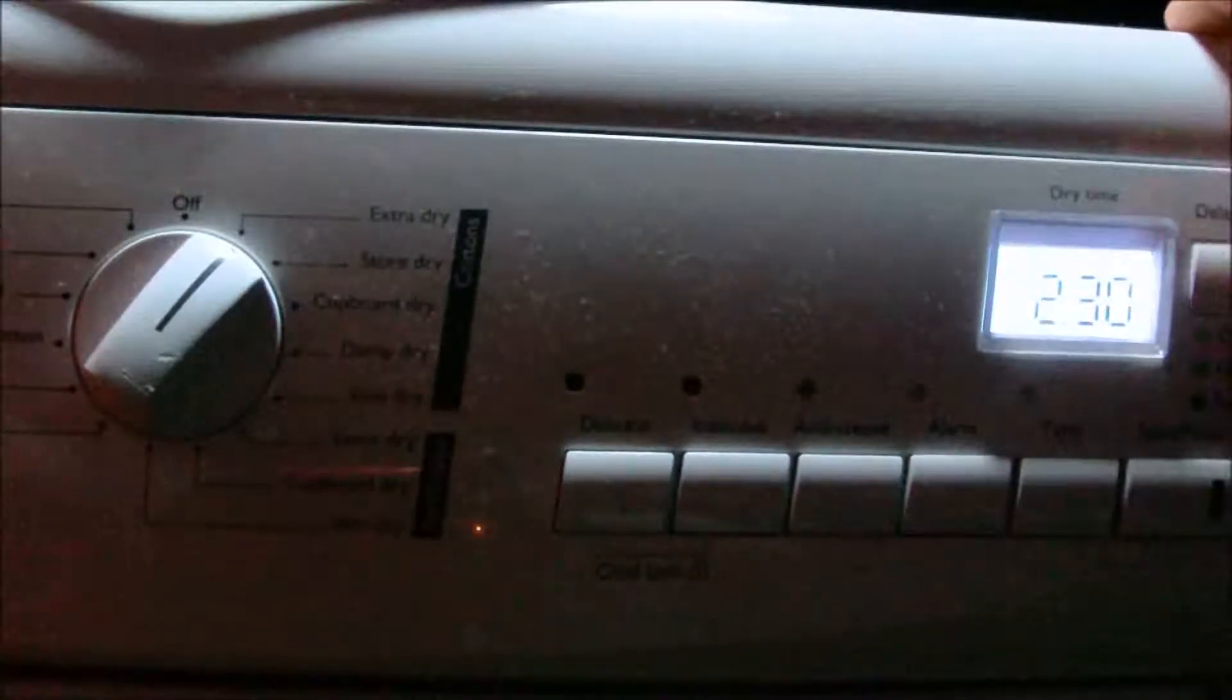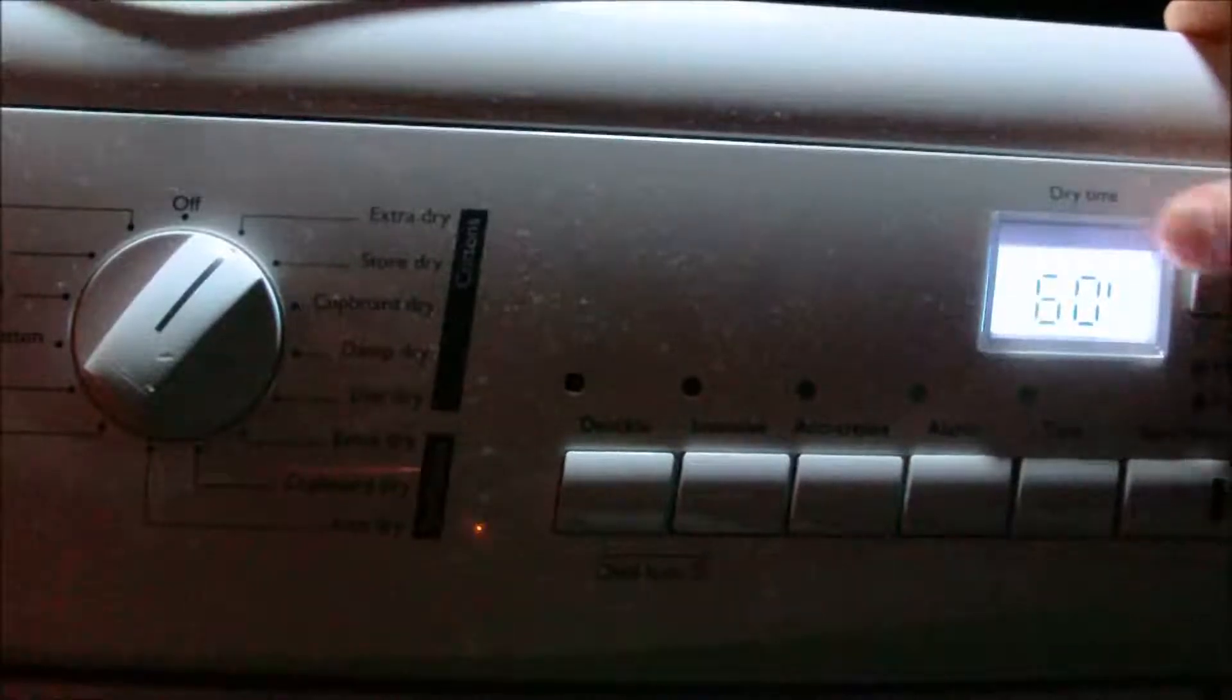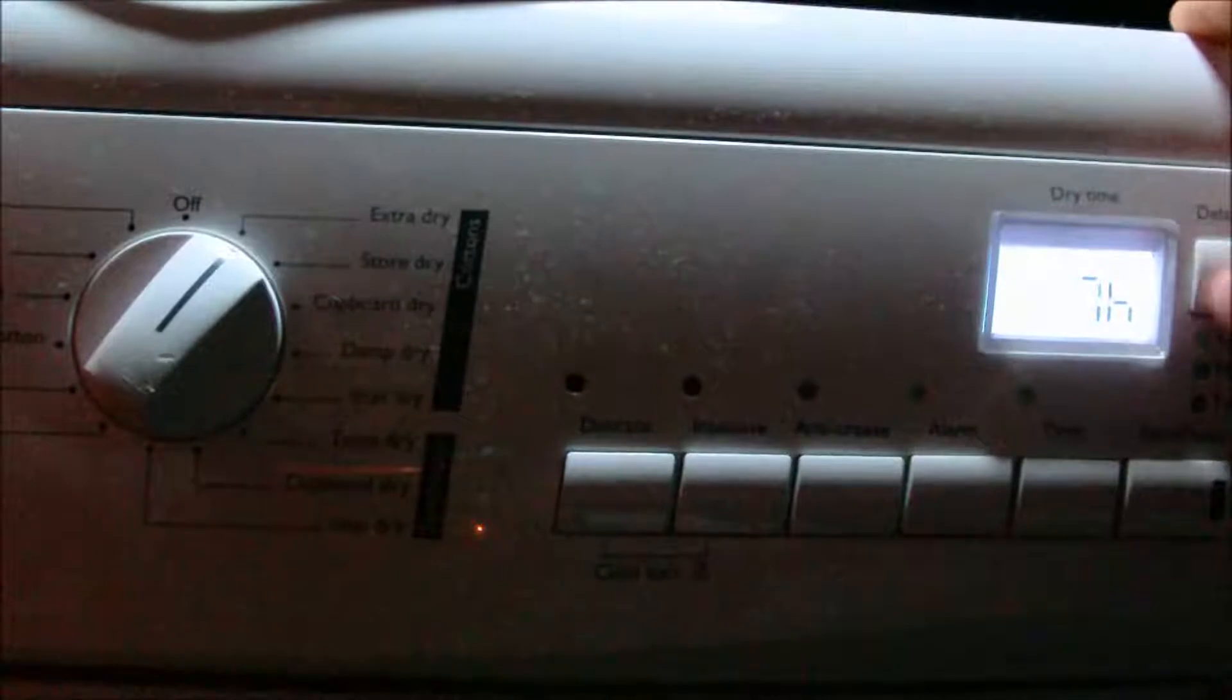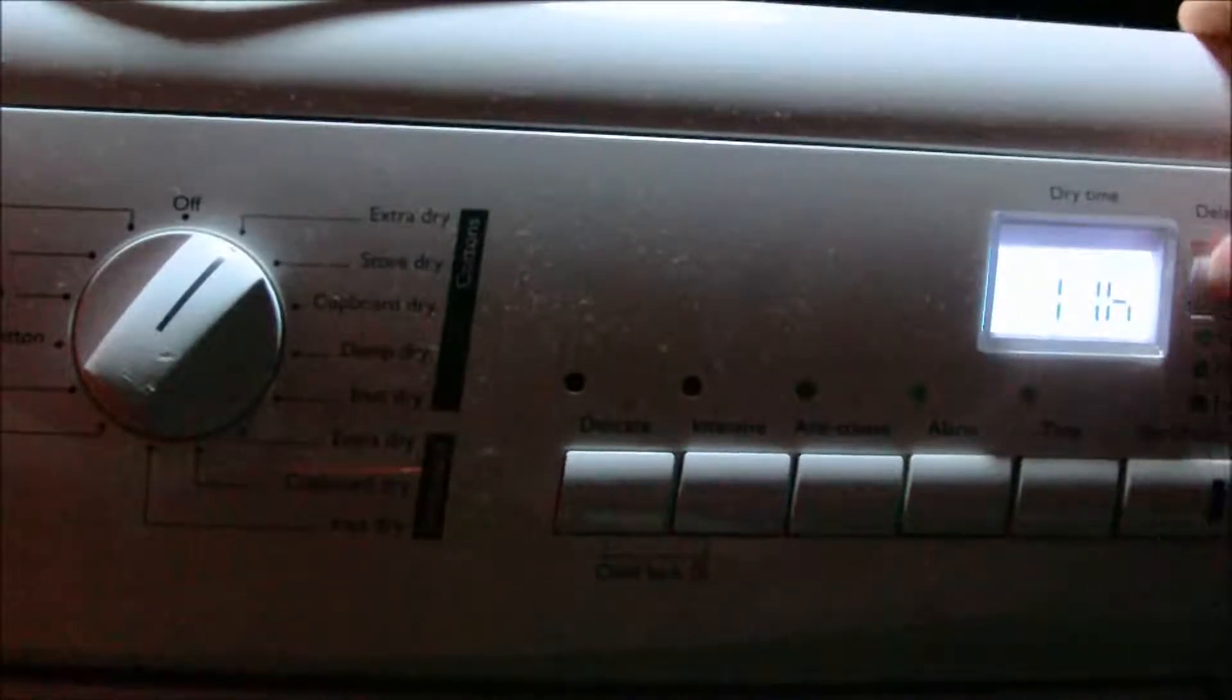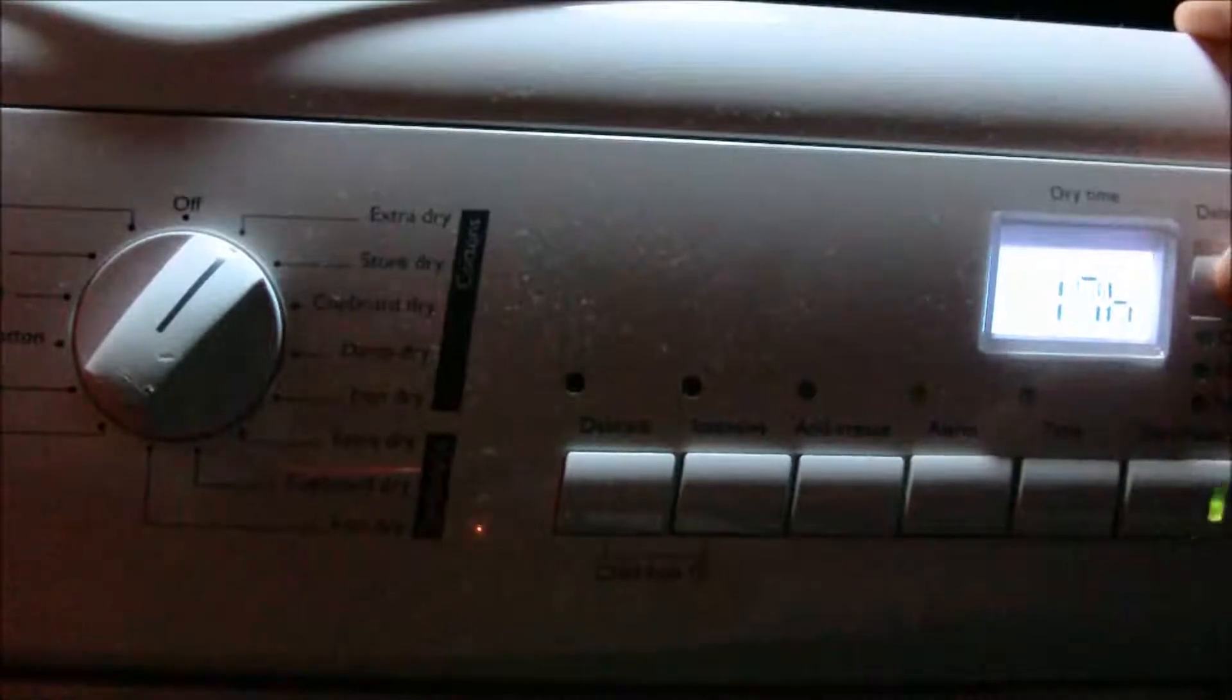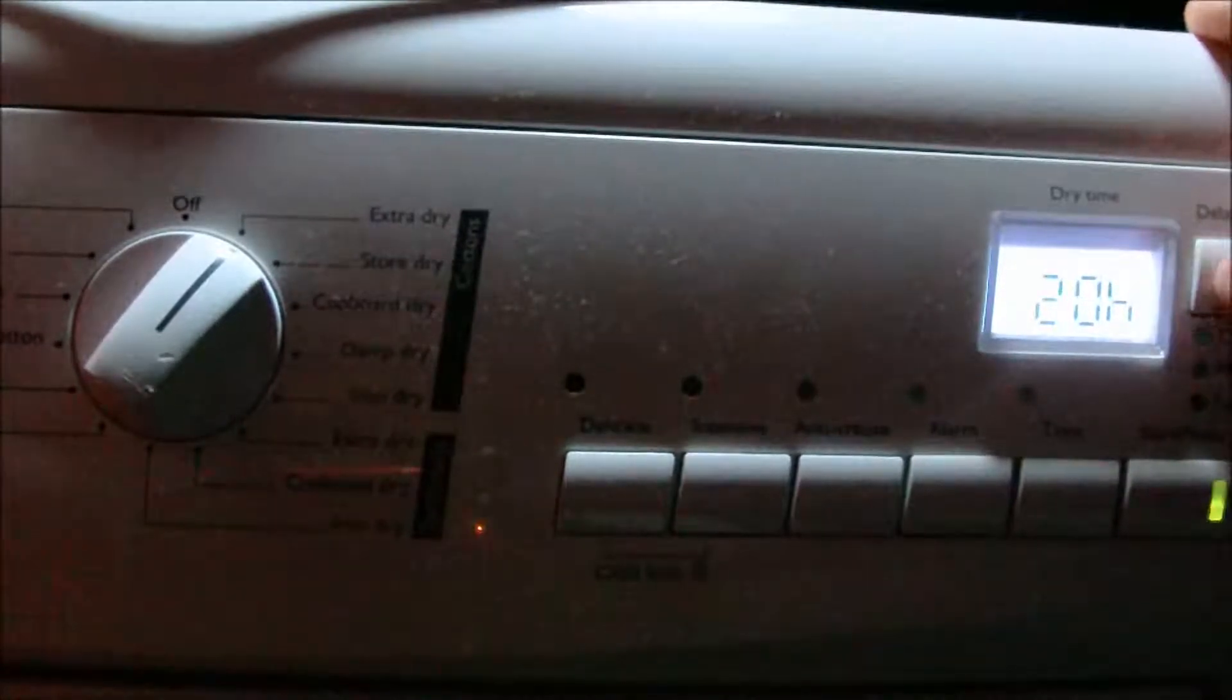You can have a delay start of up to 20 hours, in 30 minute increments from 30 minutes, 60, 90, then 2, 3, 4, 5, 6, 7, 8, 9, 10, 11, 12, 13, 14, 15, 16, 17, 18, 19, up to 20 hours. Turn it off.